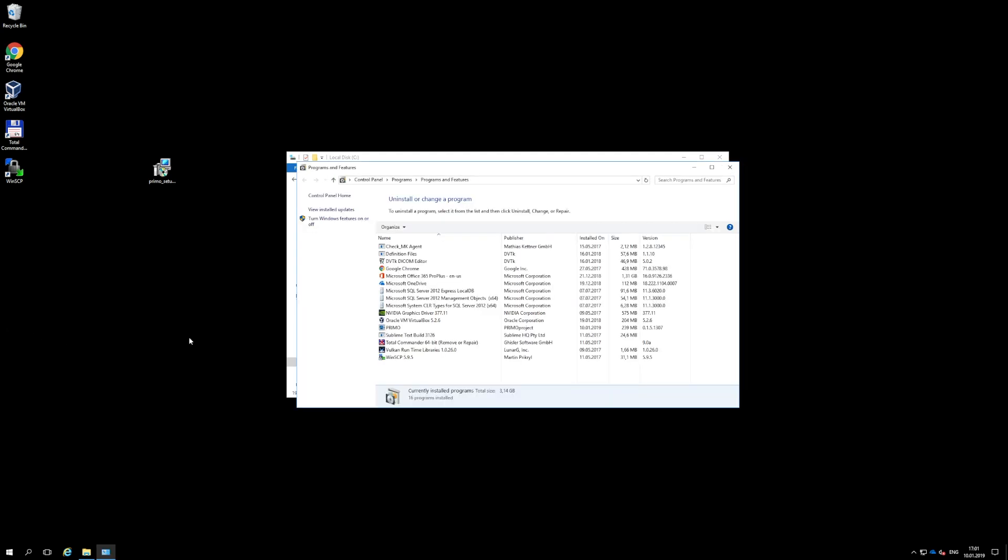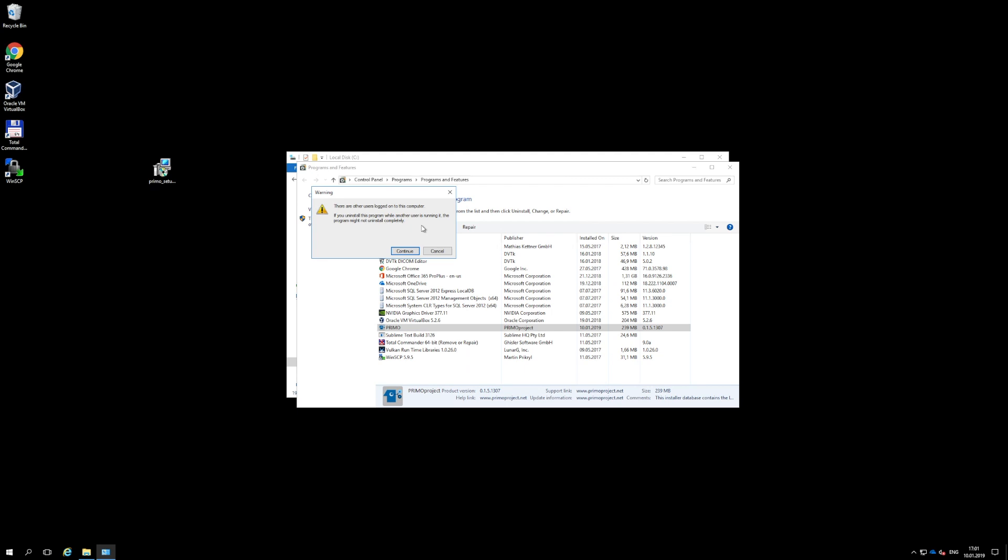No two versions of Primo can be simultaneously installed in the same computer, even if they are installed in different directories.